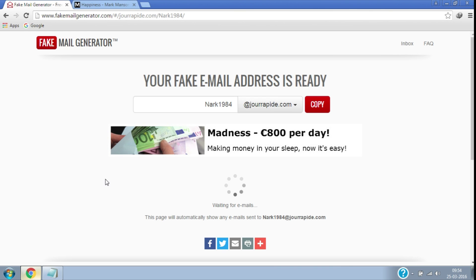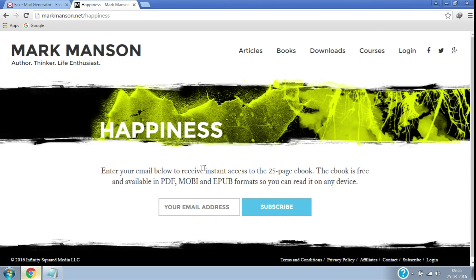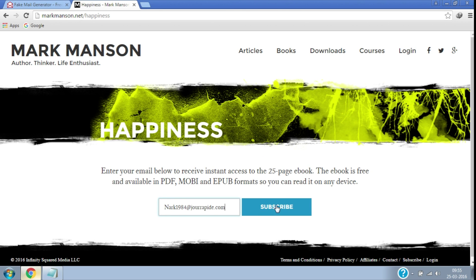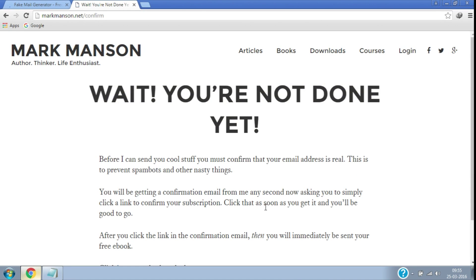You can see your email address here. To copy the email, click on the copy button here. Now I will show you an example of how to use this email to get free stuff. Here in another tab I have opened a website which provides a free ebook. For that they want me to enter an email address, so I will paste the email address here which I copied from fakemailgenerator.com. Click on subscribe so that they can send me the email for verification.